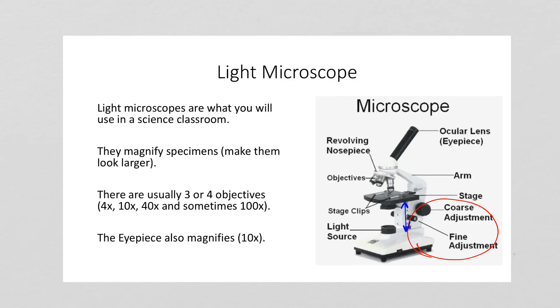Because what you're doing is you're changing the focal point of the light. You're changing whether or not you're able to see the image clearly. That's not the same as resolution, because you're not changing the magnification here. All you're doing is making the image at that particular magnification sharper by changing where the stage is relative to the light source and the objectives.